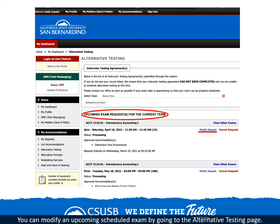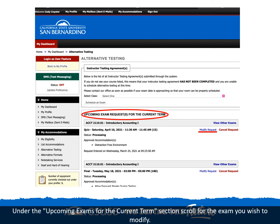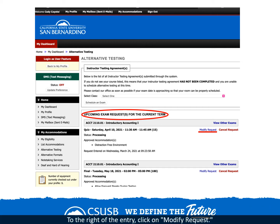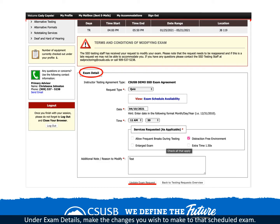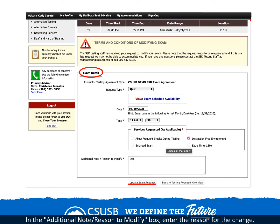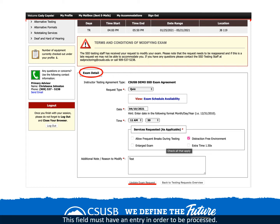You can modify an upcoming scheduled exam by going to the alternative testing page. Under the upcoming exams for the current terms section, scroll for the exam that you wish to modify. To the right of the entry, click on modify request. Under exam details, make the changes you wish to make to that scheduled exam. In the additional note or reason to modify box, enter the reason for the change. This field must have an entry in order to be processed.